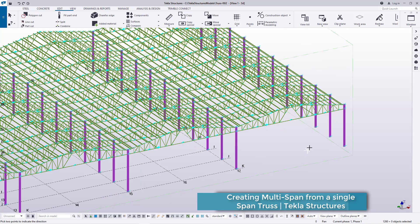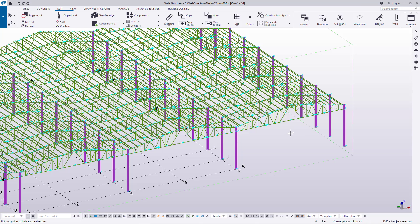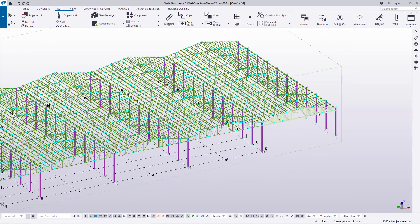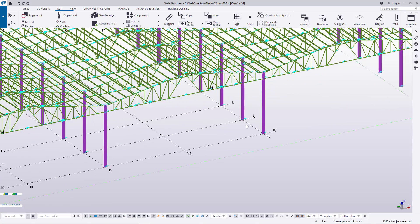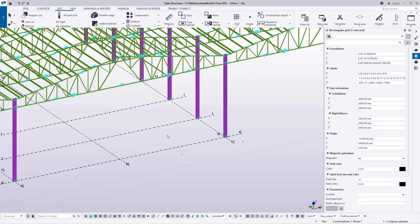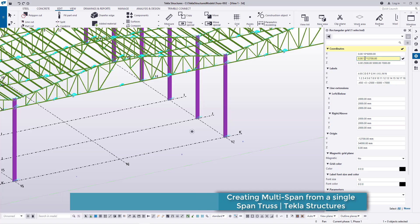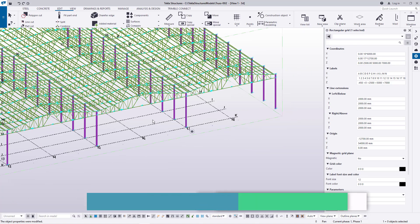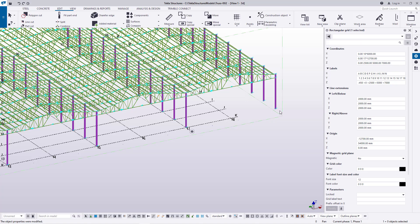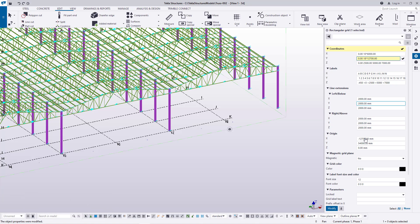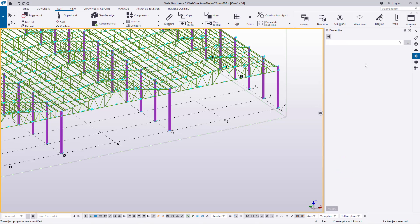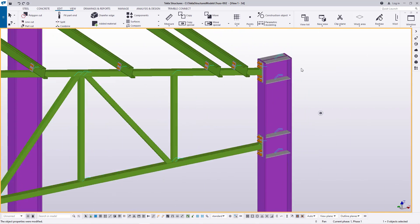We have two options: we can either delete the extra span or adjust our grid line to match it and include this extra span in our equation. I'll double-click on the grid line and add 17 instead of 16, then click Modify. I'll keep double-clicking and incrementing — to 18 — and you can see how it's adding up. Everything is now exactly in place.